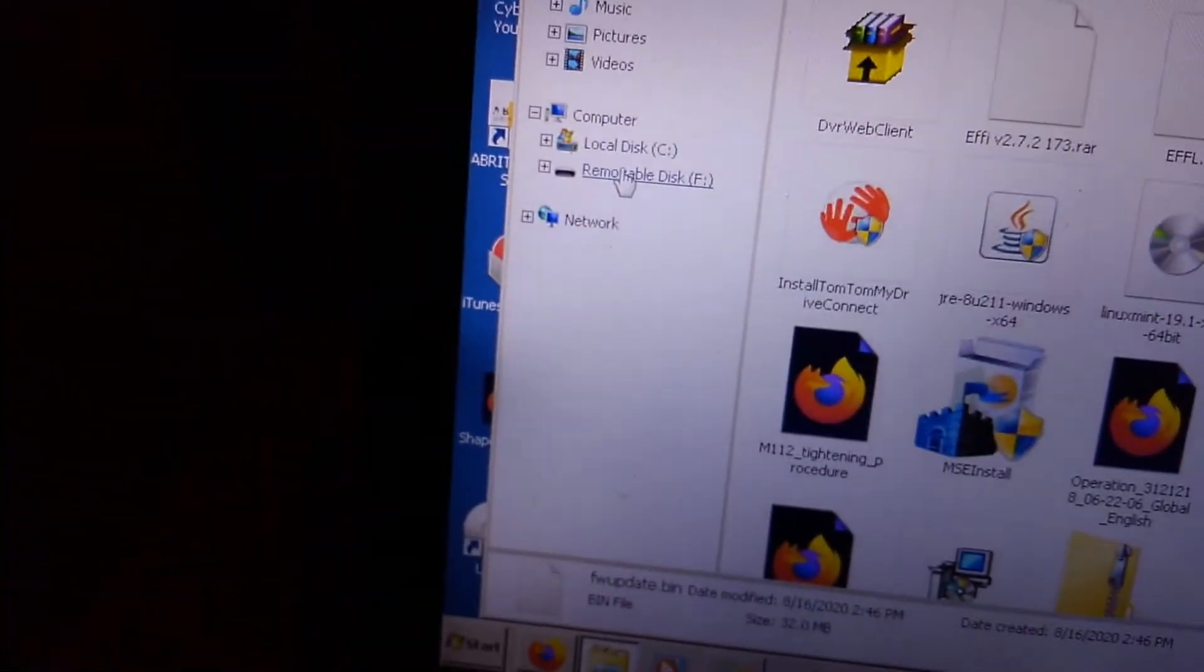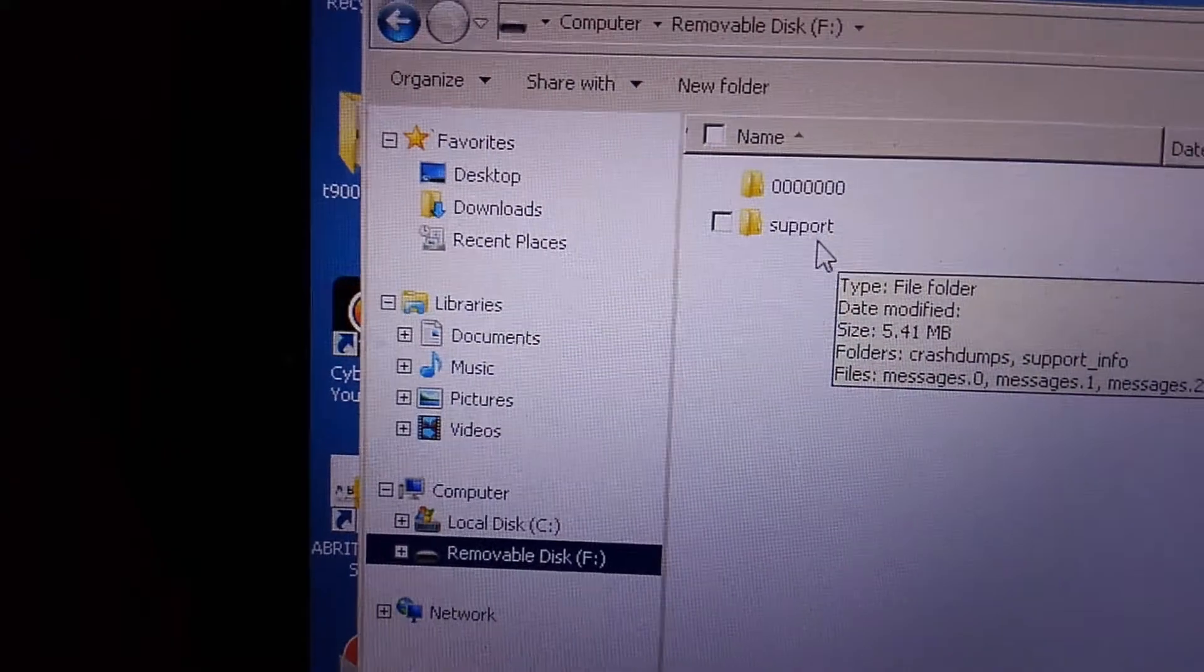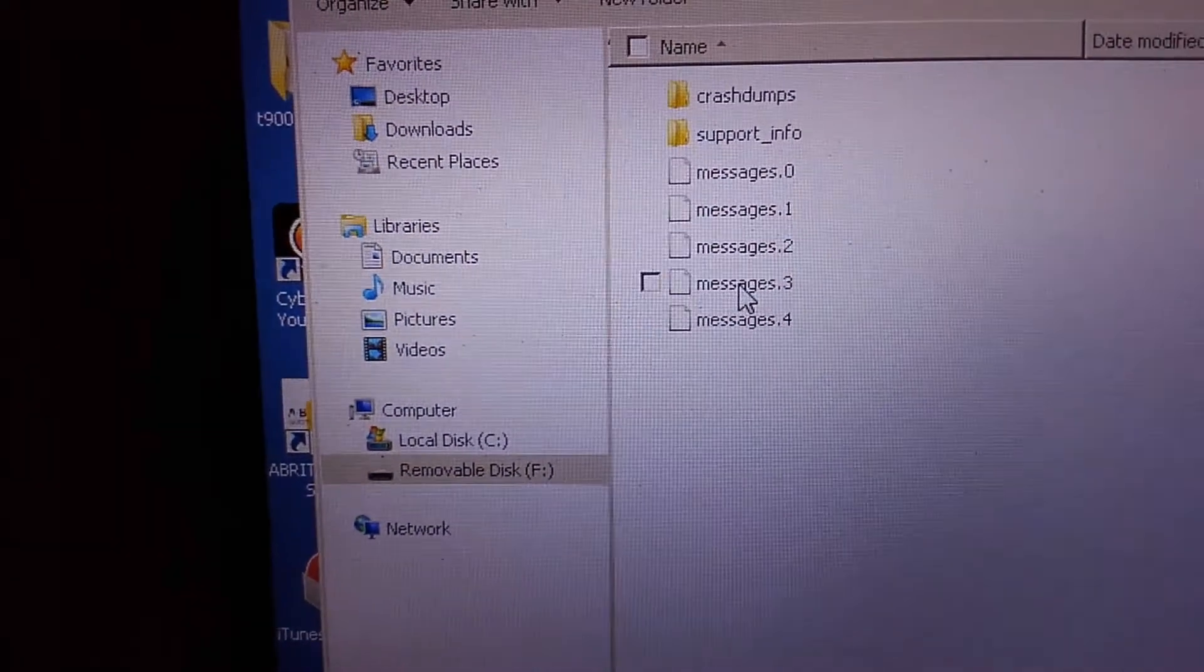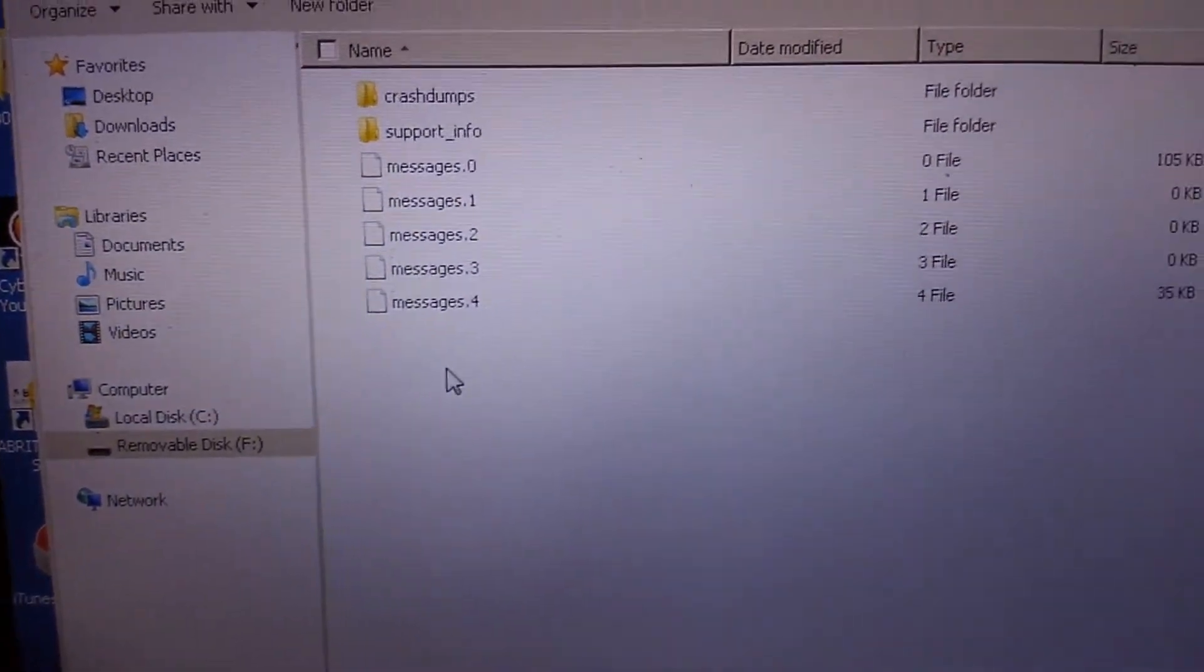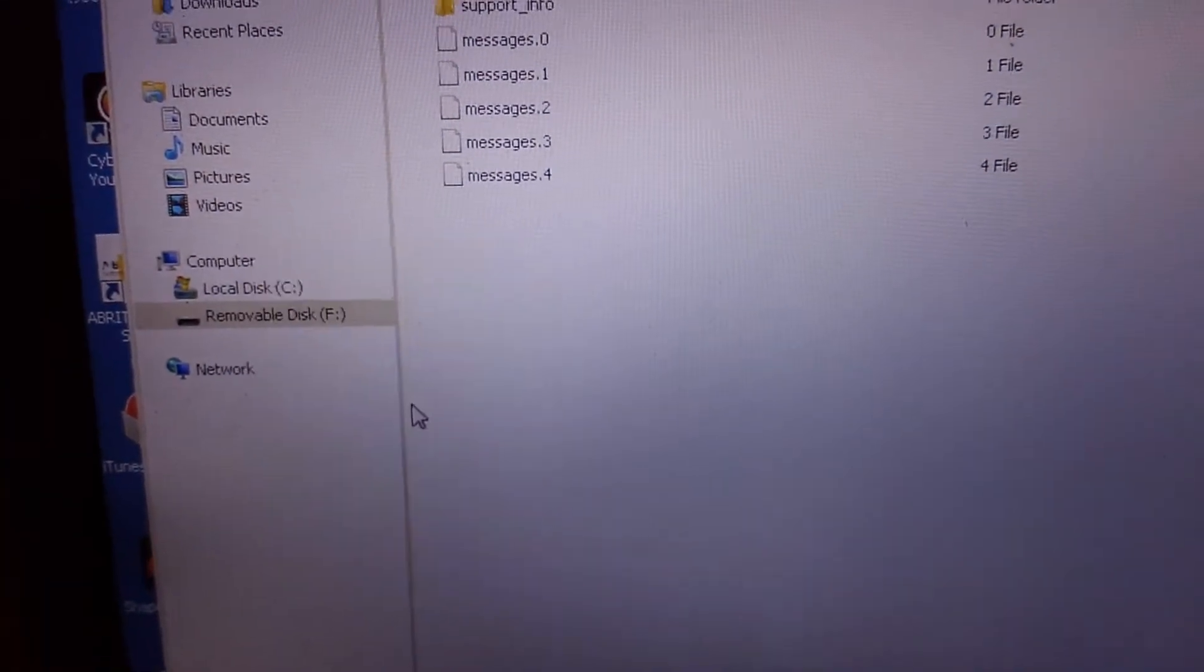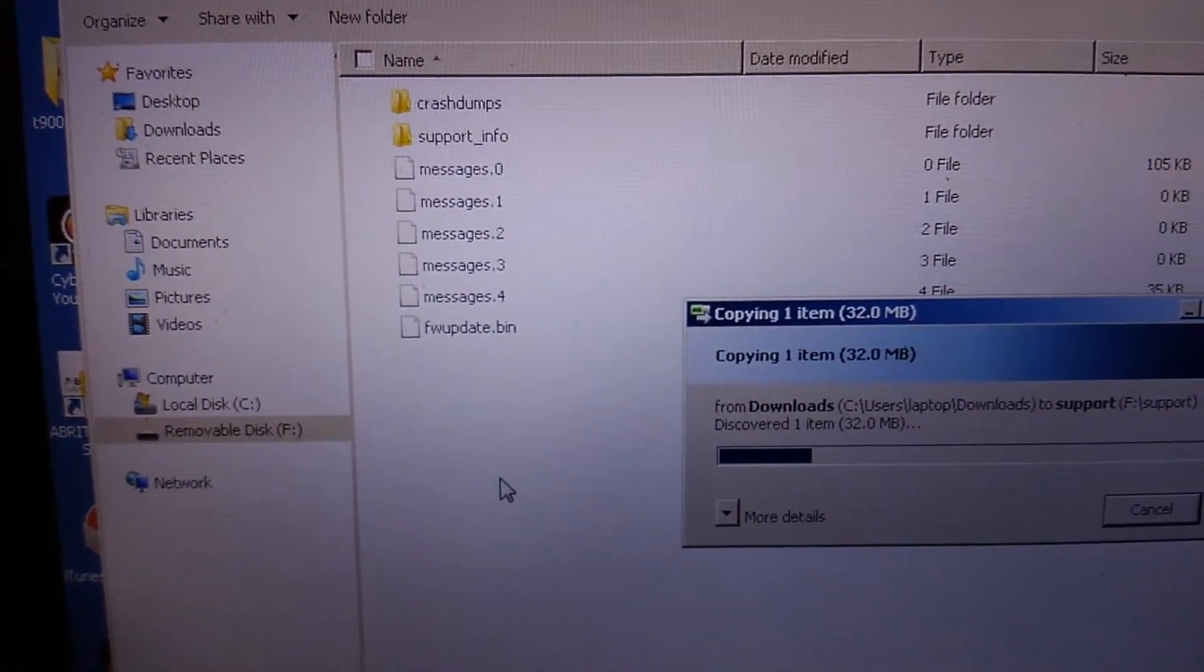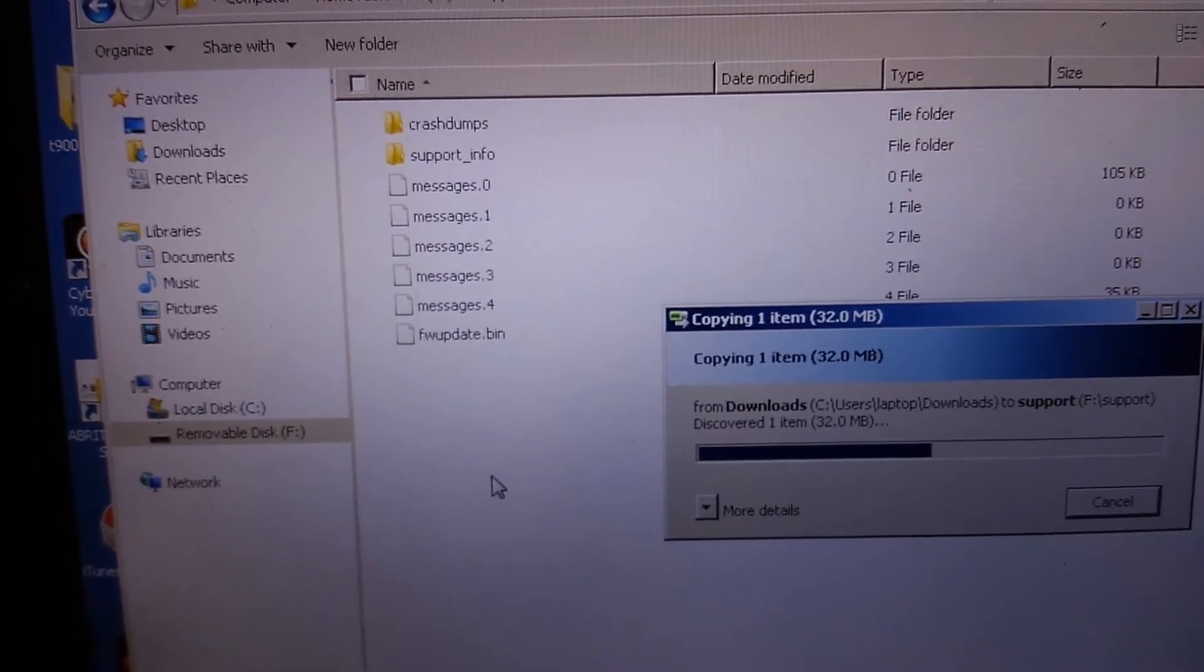bring it over to your removable drive and you want to go into support, and then you want to paste that firmware into support.